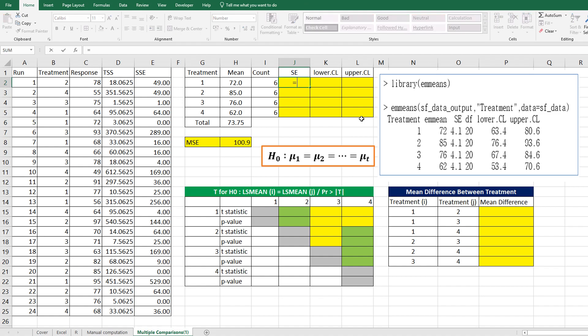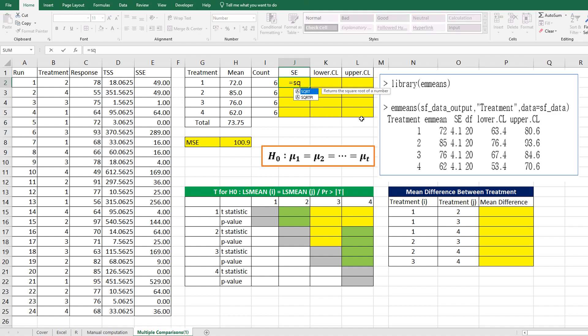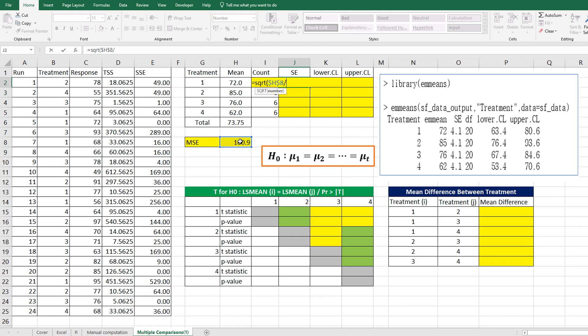Standard errors can be calculated by square root of MSE divided by the number of observations.